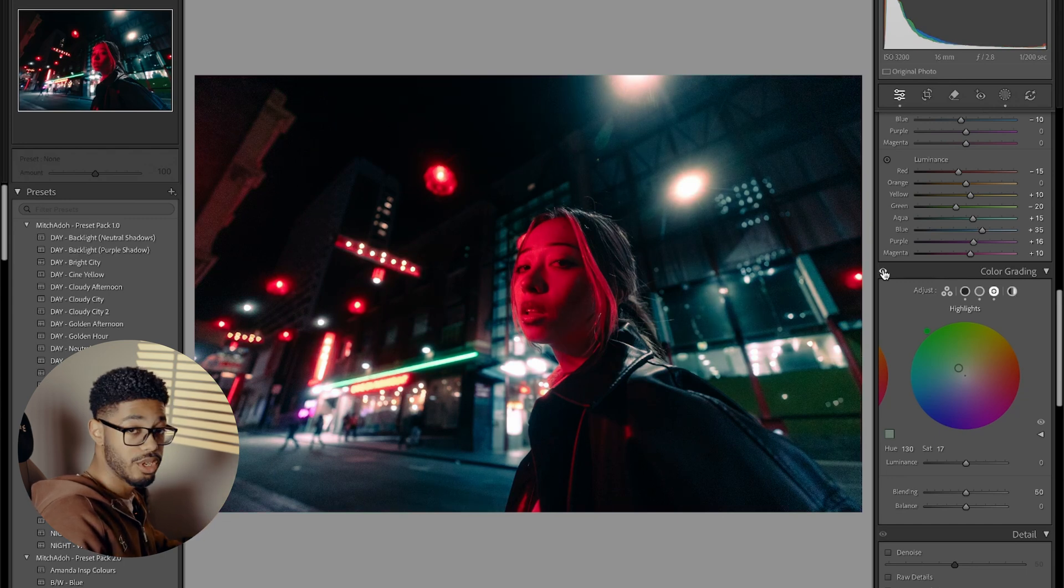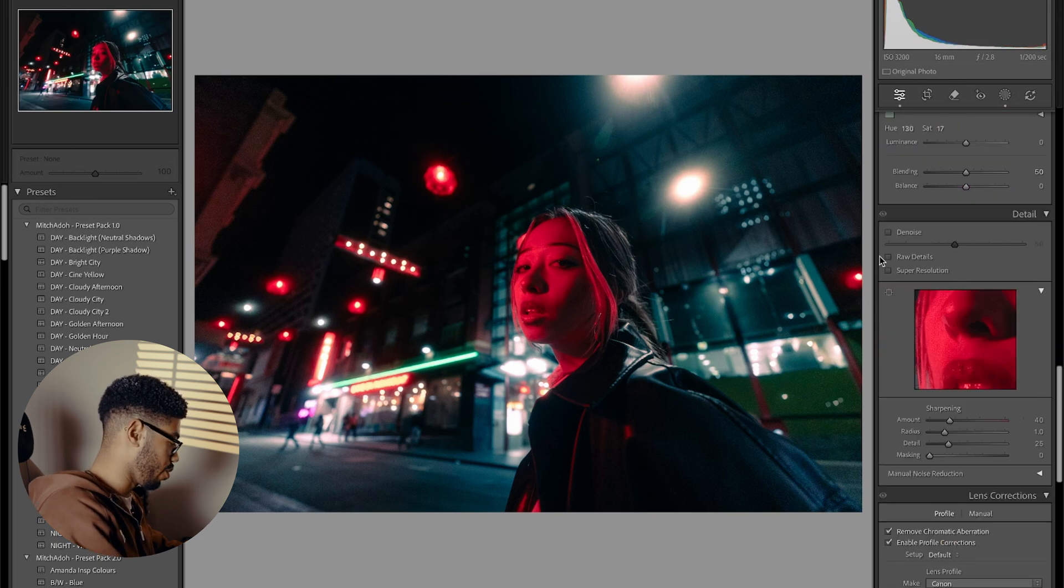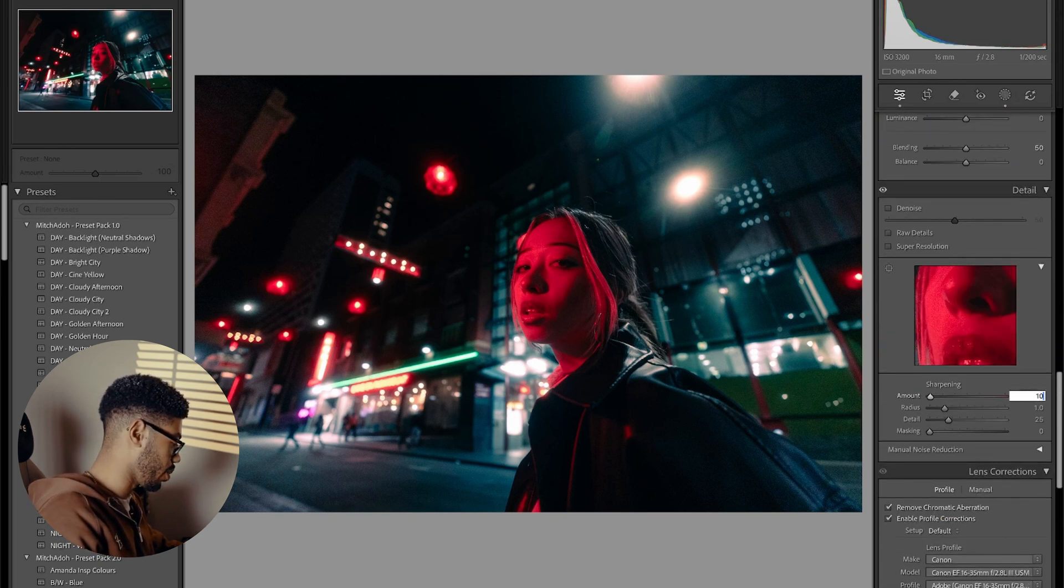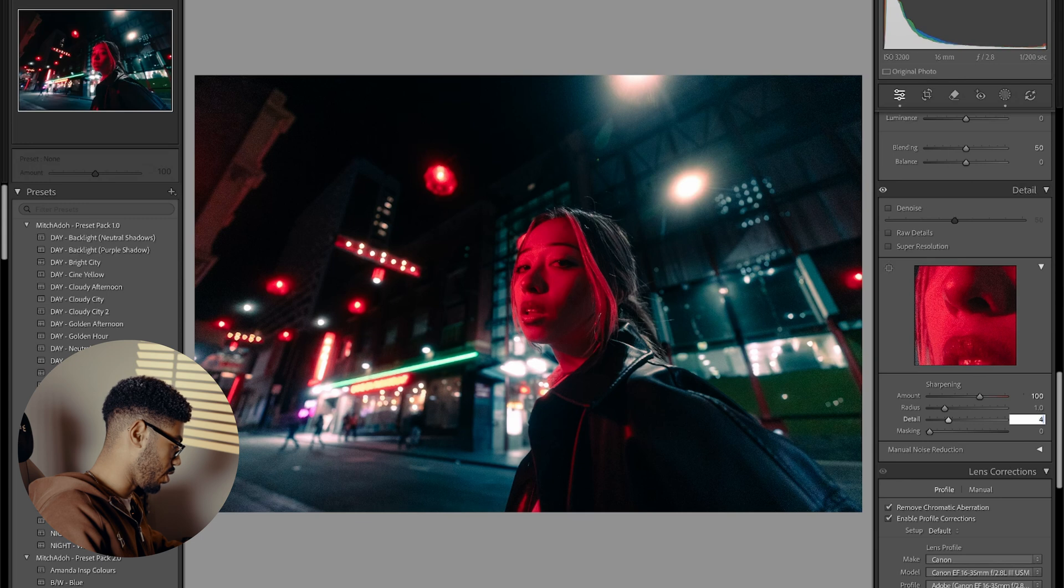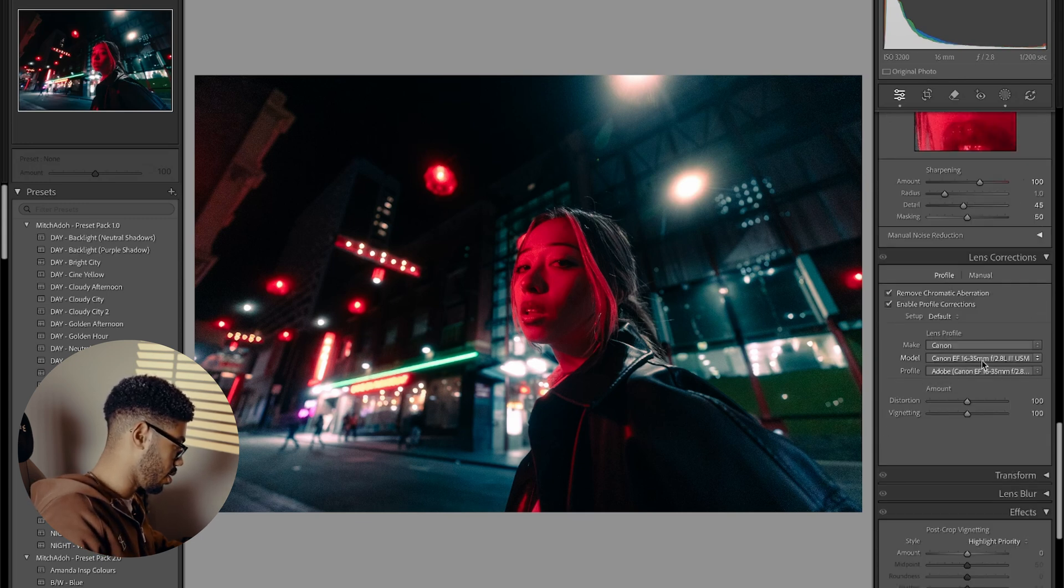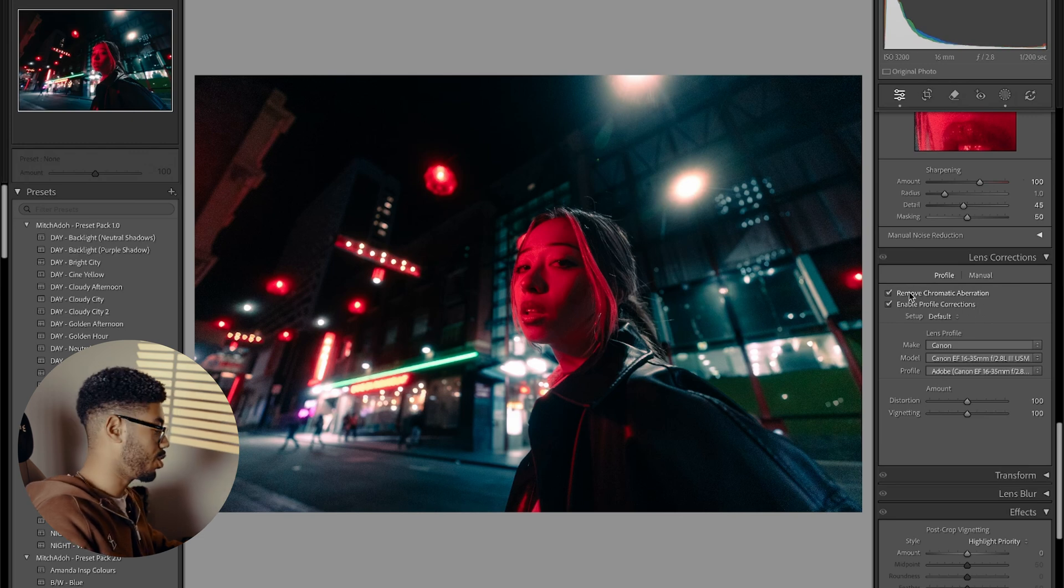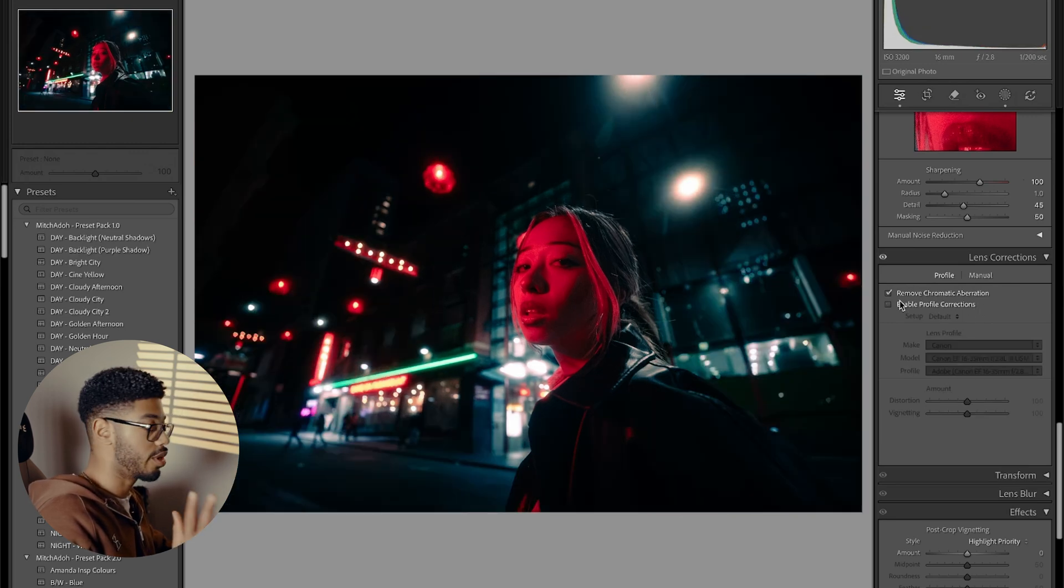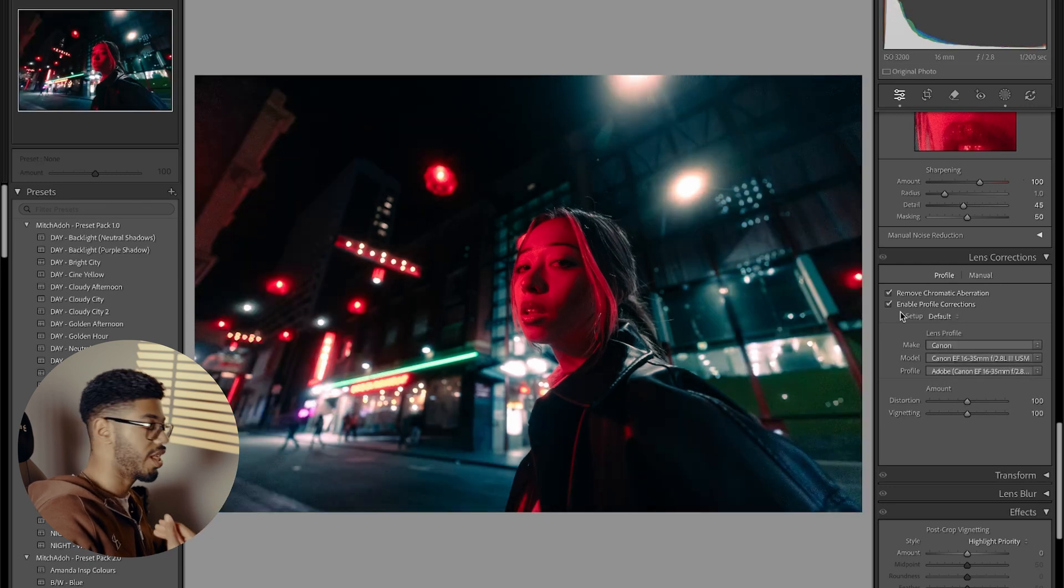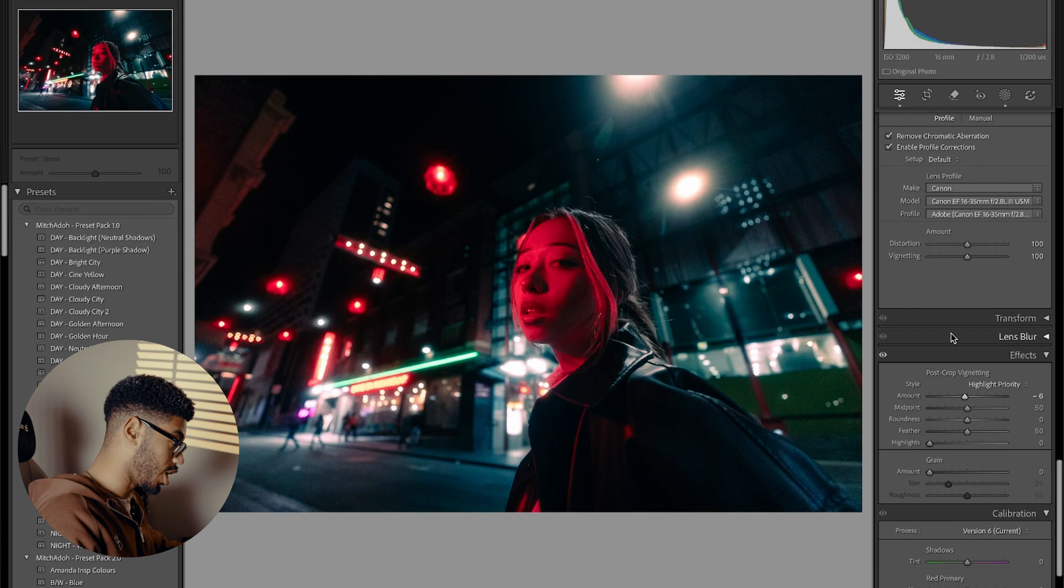So I'm going to run through these pretty quickly because I do the same thing for all of my sharpening and all my photos. It's always 100 on the sharpening amount, 45 on the detail, and then 50 on the masking. And I always tick these two. So remove chromatic aberrations because I don't want them in my image. And then enable profile corrections because when I shoot on a wide lens, it can create warping and distortion. So that just removes that and it fixes that up for me.